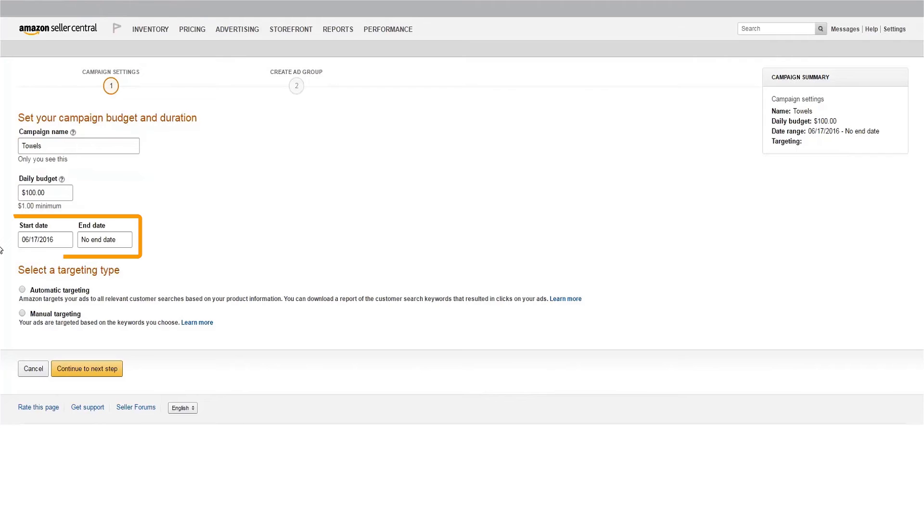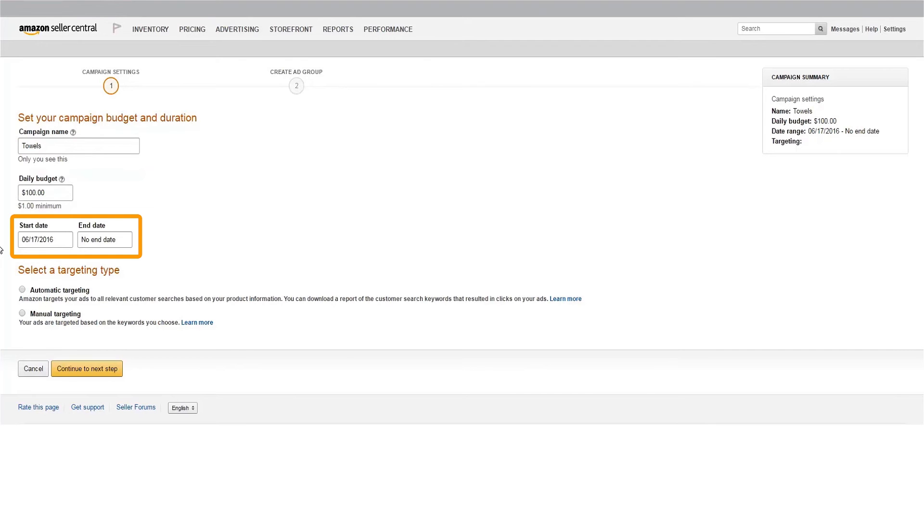Next, set your start and end dates. We'd recommend starting the campaign immediately and leaving the end date unspecified to ensure your ads are active at all times so you don't miss out on impressions or clicks. If you need to, you can pause your campaigns after they've gone live.